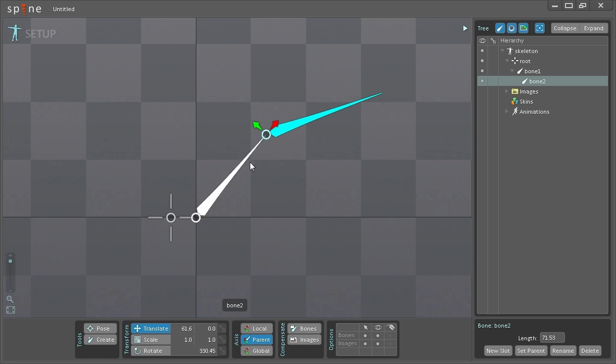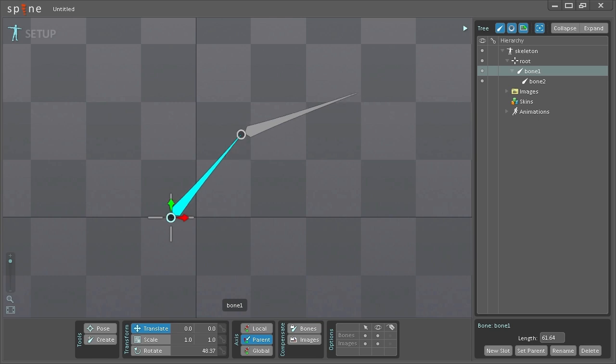And again here I'm going to select this bone here you can see it has an x value on translation at 14.5. I'm just going to set that to zero and now be directly on top of the root bone.